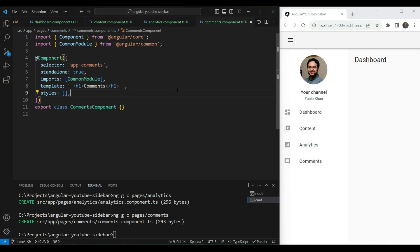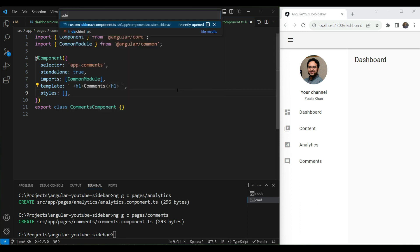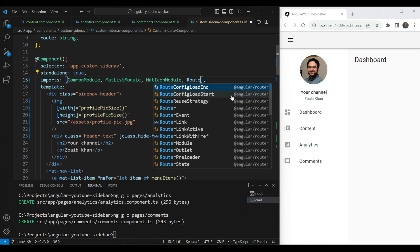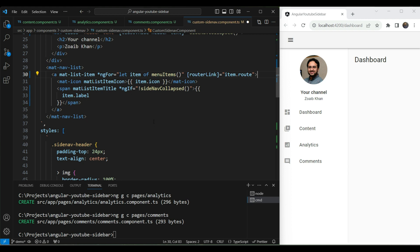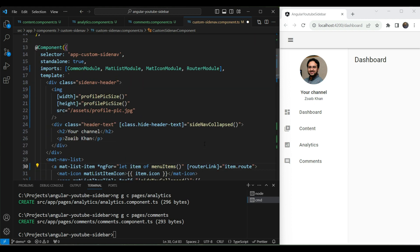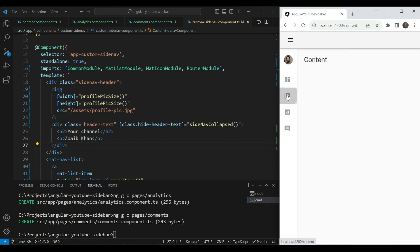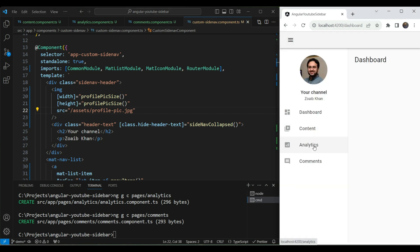The other routes don't work yet because we haven't added them to our menu items. Let's go back to our sidenav, import the RouterModule, and add `routerLink` to the mat-list-item, binding to the route property of each menu item. Testing this: clicking Dashboard, Content, Analytics, and Comments all navigate correctly, and it works in the collapsed state too. But there's no visual indication of which menu item is currently selected, so let's add that.